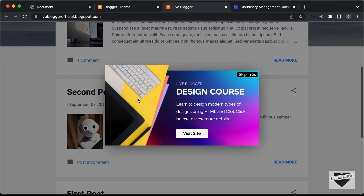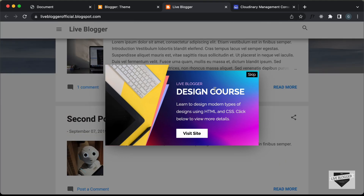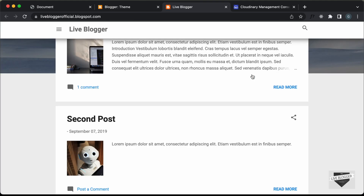That's basically how you can add a pop-up to your Blogger website. I will leave the link of the source code in the description of this video. If you have any doubts, you can ask in the comments below. If you like this video, please click the like button and subscribe to this channel to get the latest video updates. Thanks a lot for watching. Have a nice day.